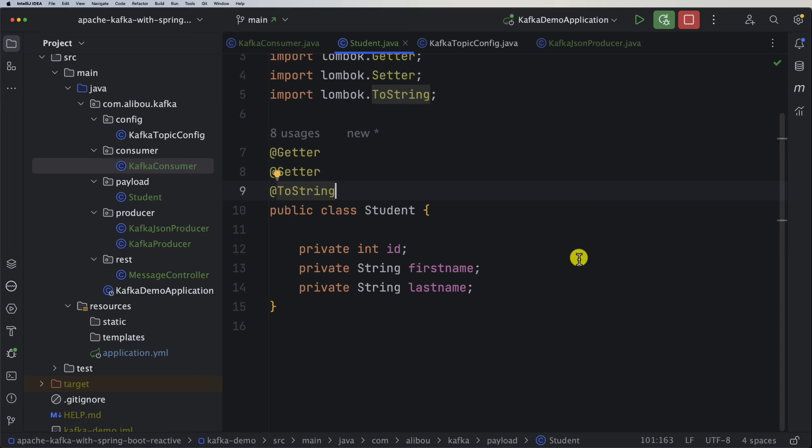Our consumer now works correctly. Now the best parts begin — we will move on to implementing a real-world application using Spring Reactive.